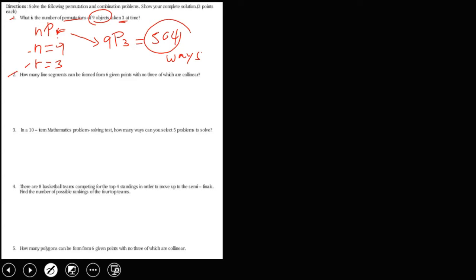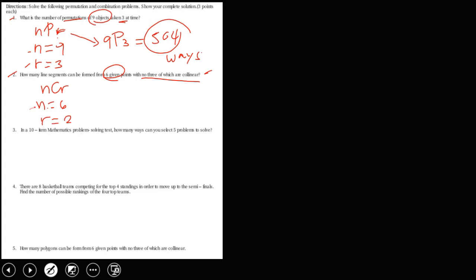For number 2, how many line segments can be formed from 6 given points with no 3 of which are collinear? Since this problem has no order, this is a combination. Using the combination formula nCr, since we have 6 given points, n is equal to 6. Since no 3 points are collinear, only 2 points are needed per line segment, so r is equal to 2.